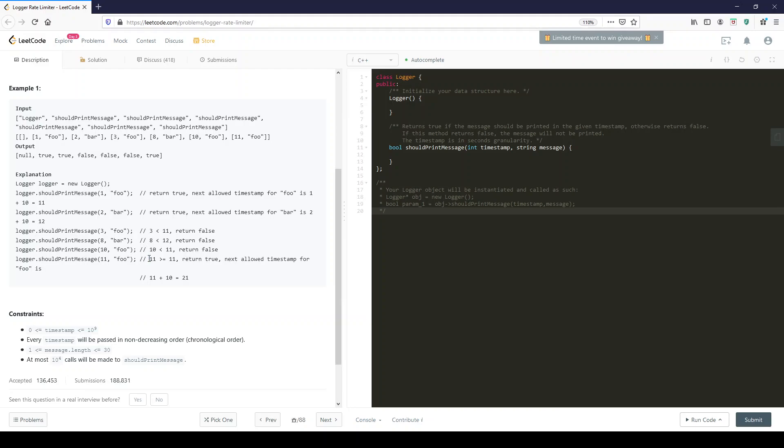The main thing of interest to this problem is where are we going to store these? I suggest an unordered map of strings. You store your strings, say foo or bar, and the next associated smallest time. And that's it.